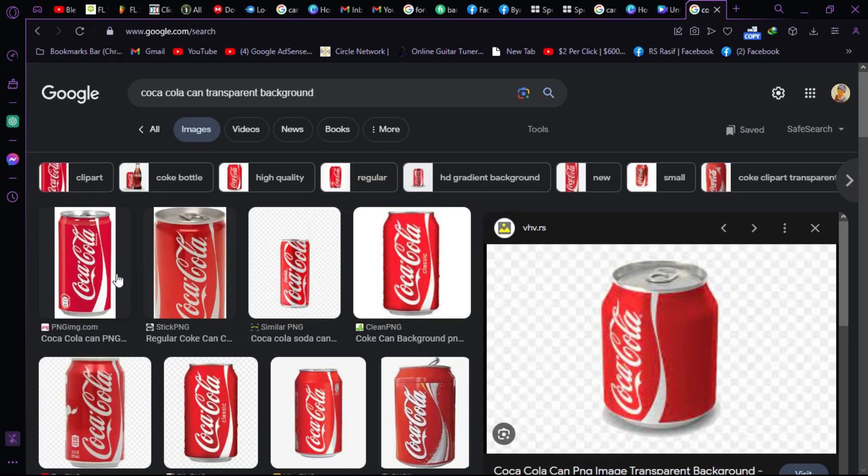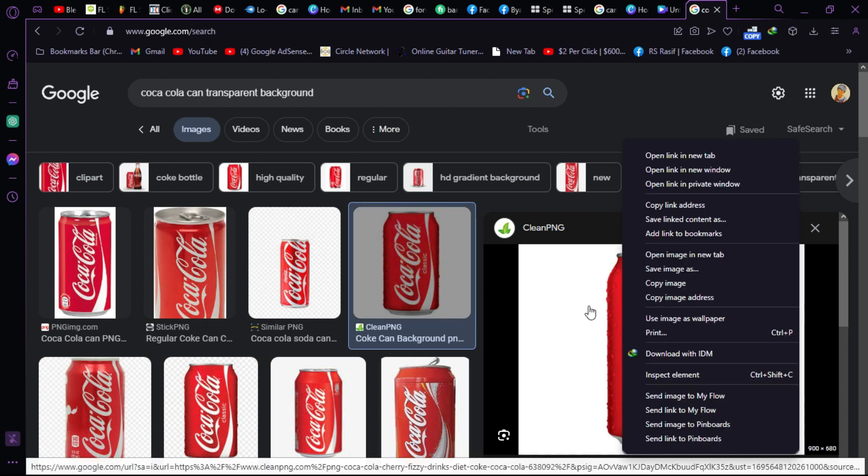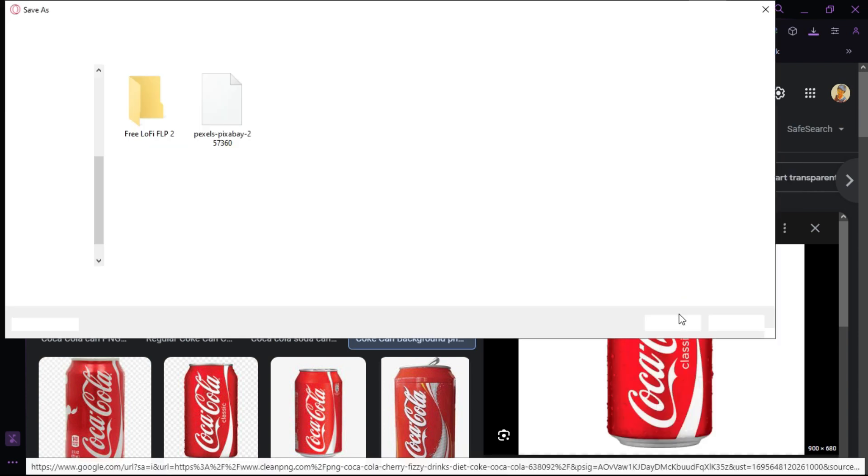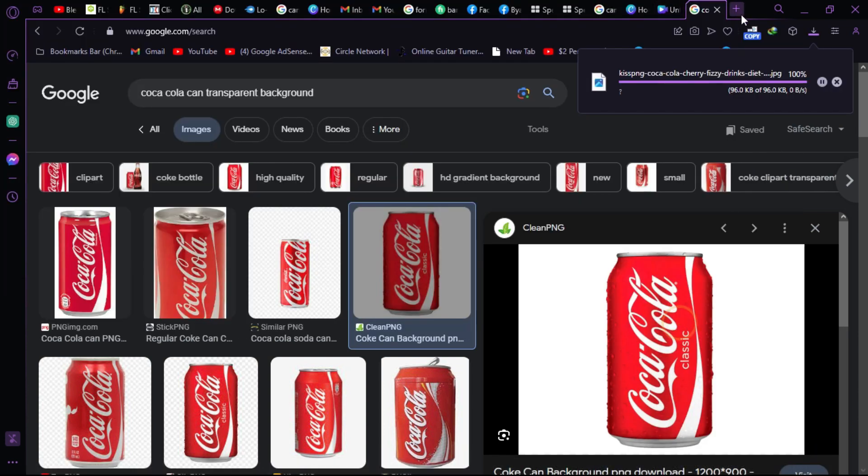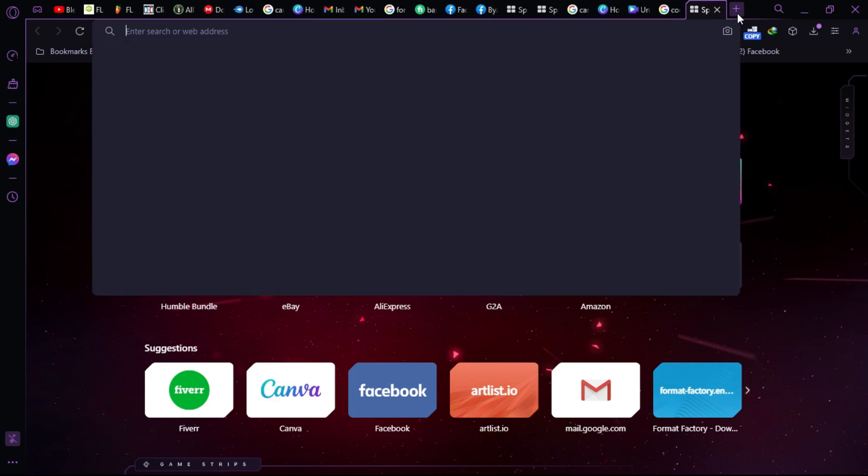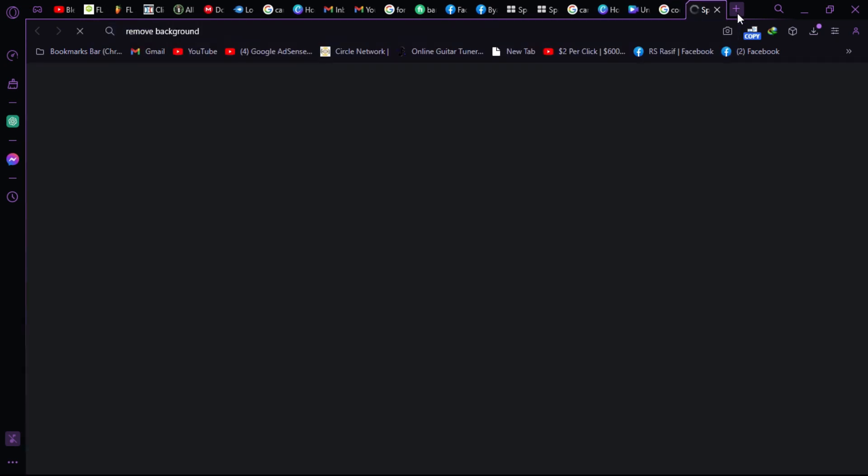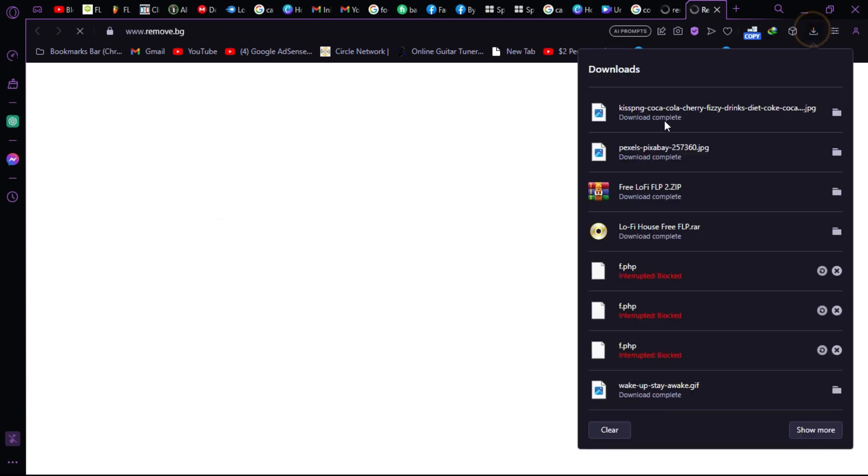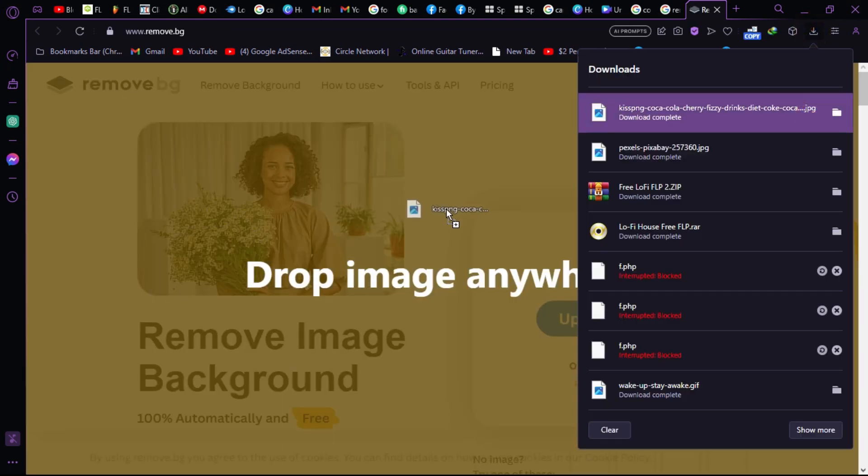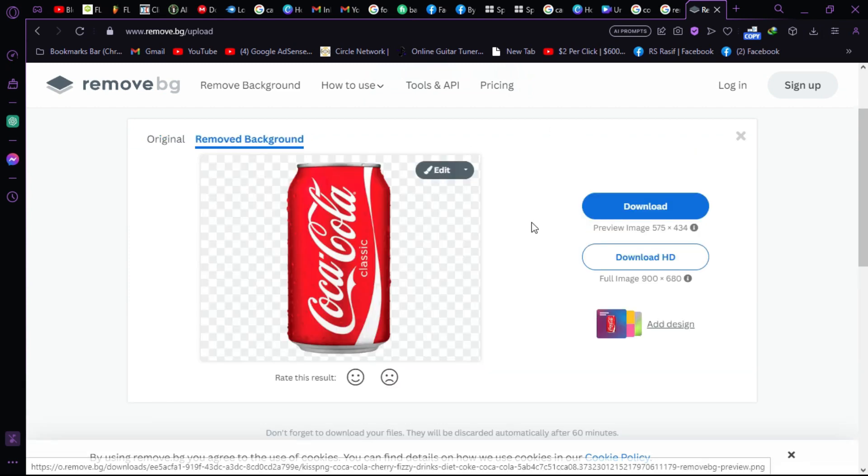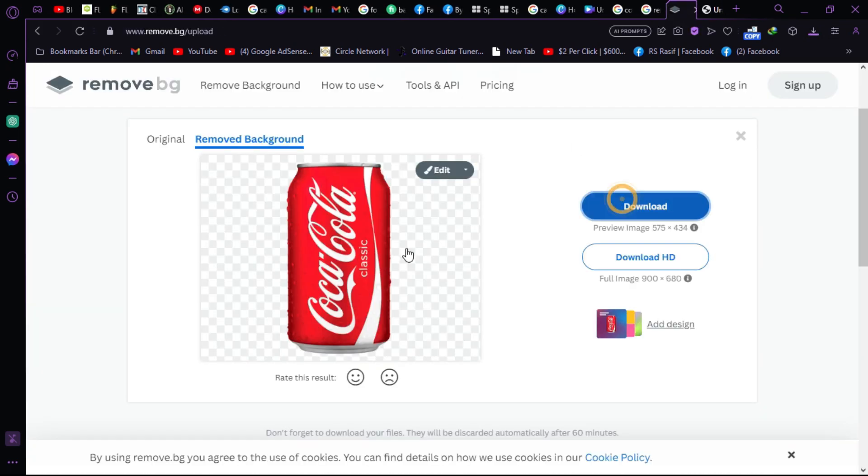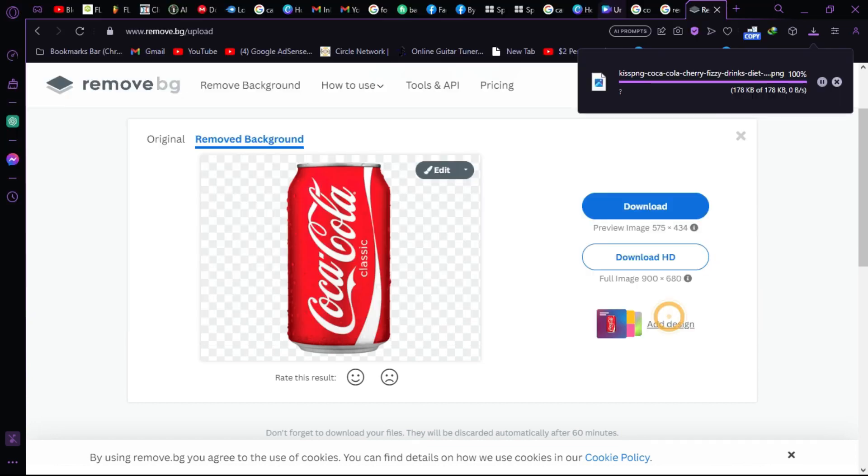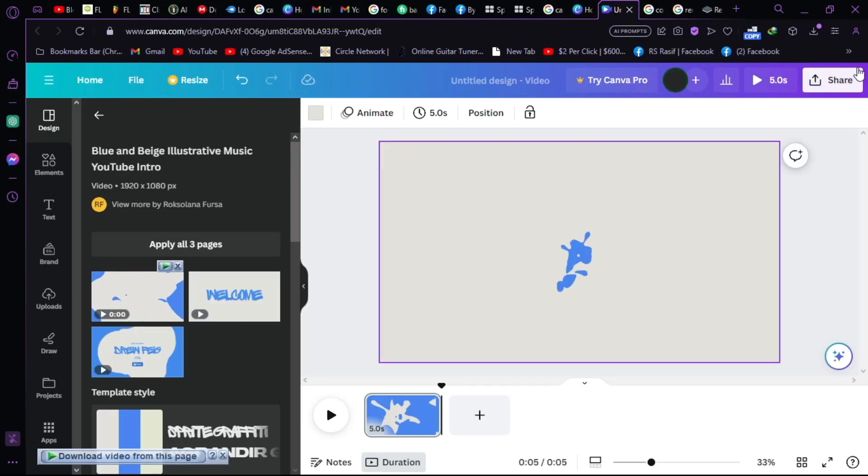If you want the transparent background, then you can just download this image and go to a website that's called remove background. Visit the website and just drag and drop your pic that you want to remove the background from. Let's go there and just remove the background of this pic. Now let's go back to Canva where we are editing.